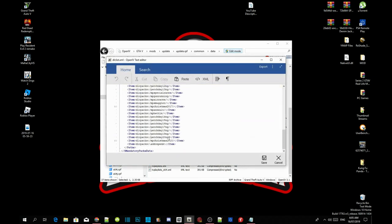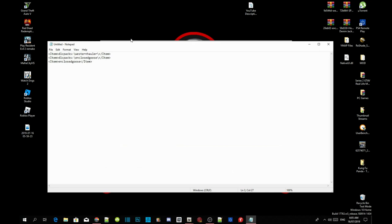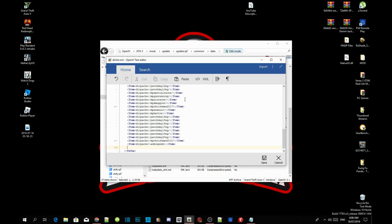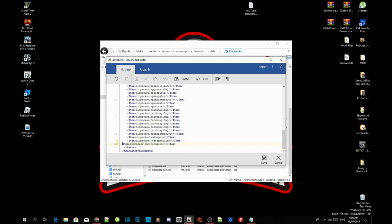Scroll right down to the bottom and just click onto the side. Press Enter once. Go to your notepad and copy these two dlcpack code entries — just copy these two. Then press Ctrl+V and paste it right there. Make sure they are lined up correctly. Now we have installed our two codes.